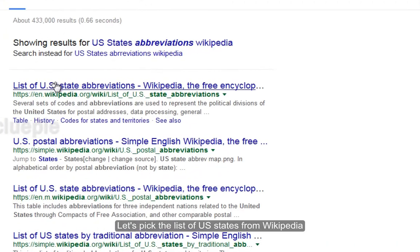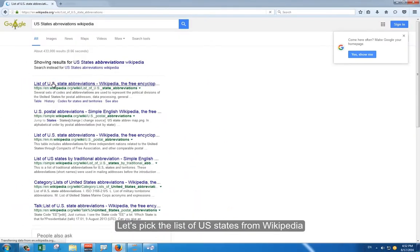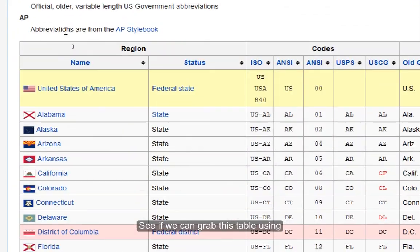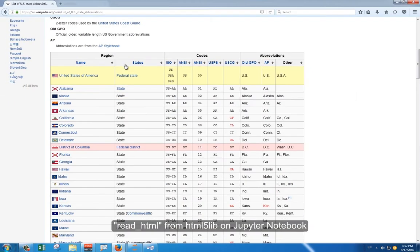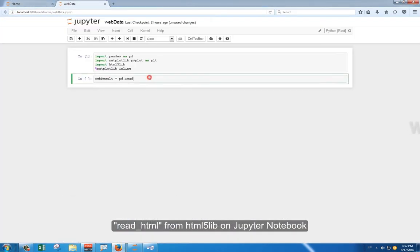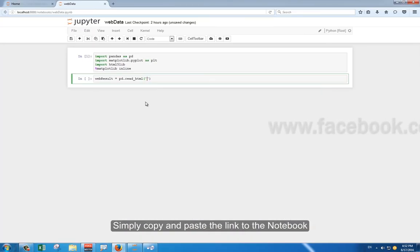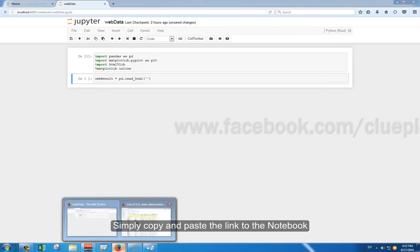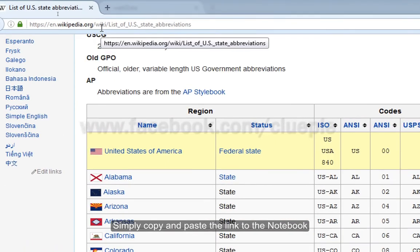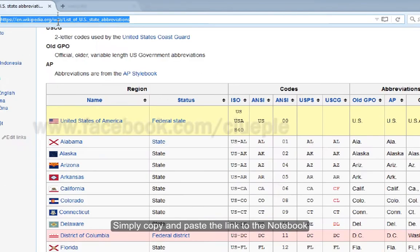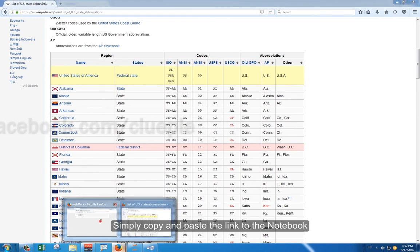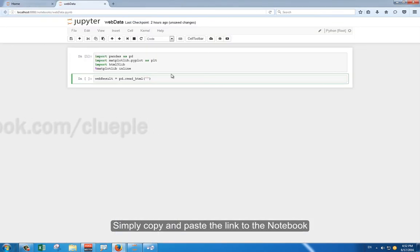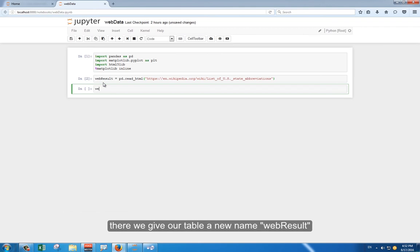Let's pick the list of US states from Wikipedia. See if we can grab this table using Read HTML from HTML5lib on Jupyter notebook. Simply copy and paste the link to the notebook. Then, press Shift Enter to go to the next cell. There we give our table a new name, web result.